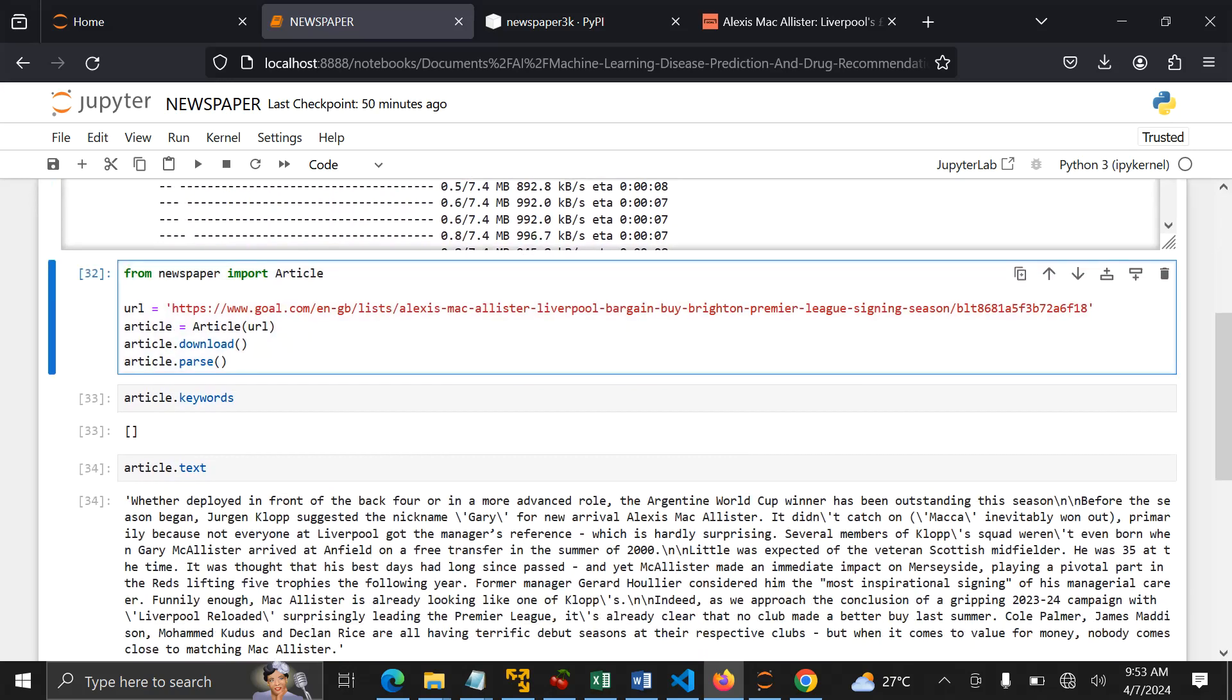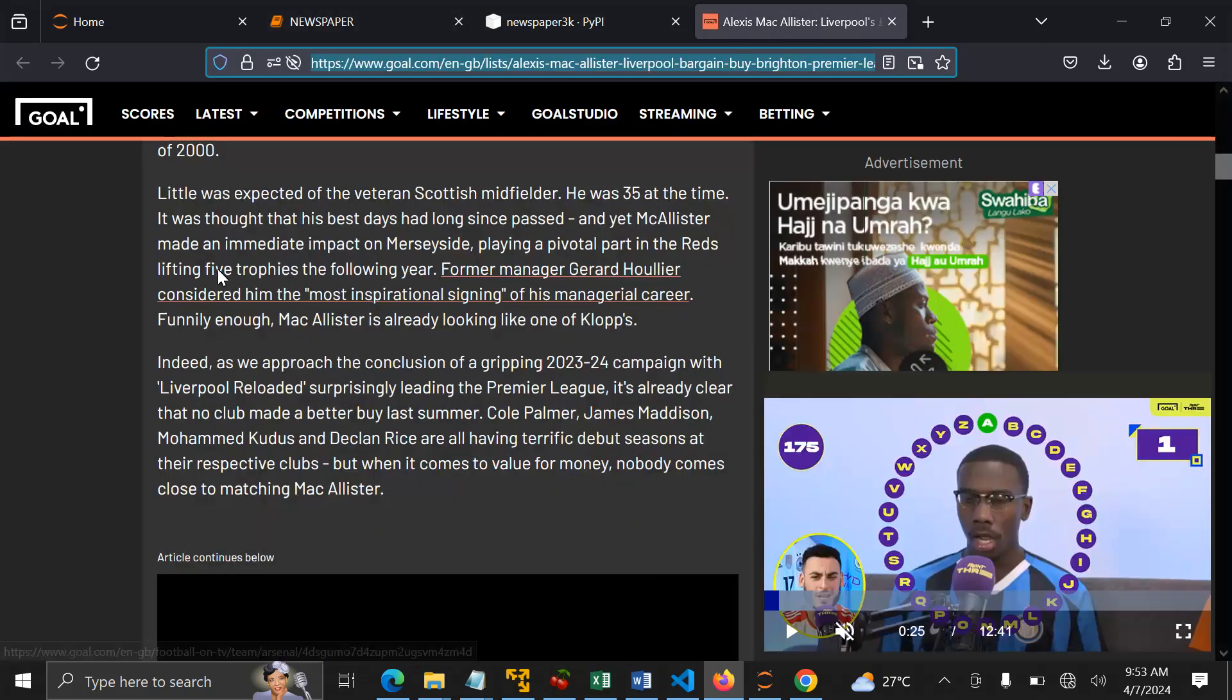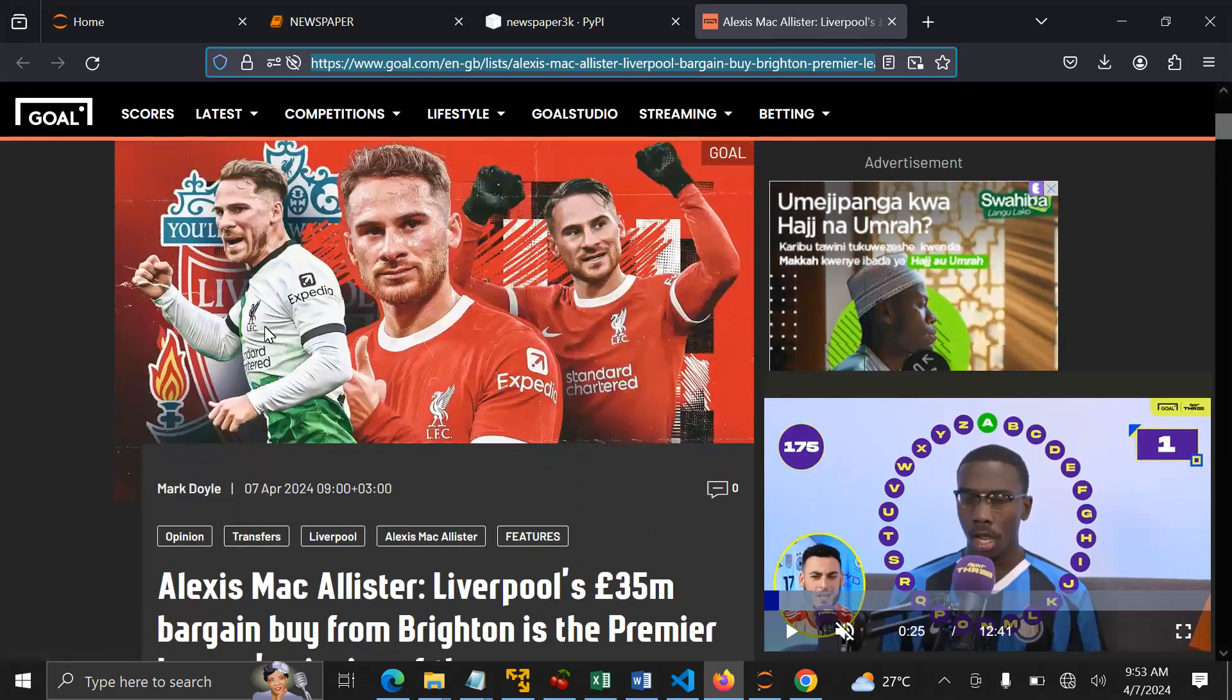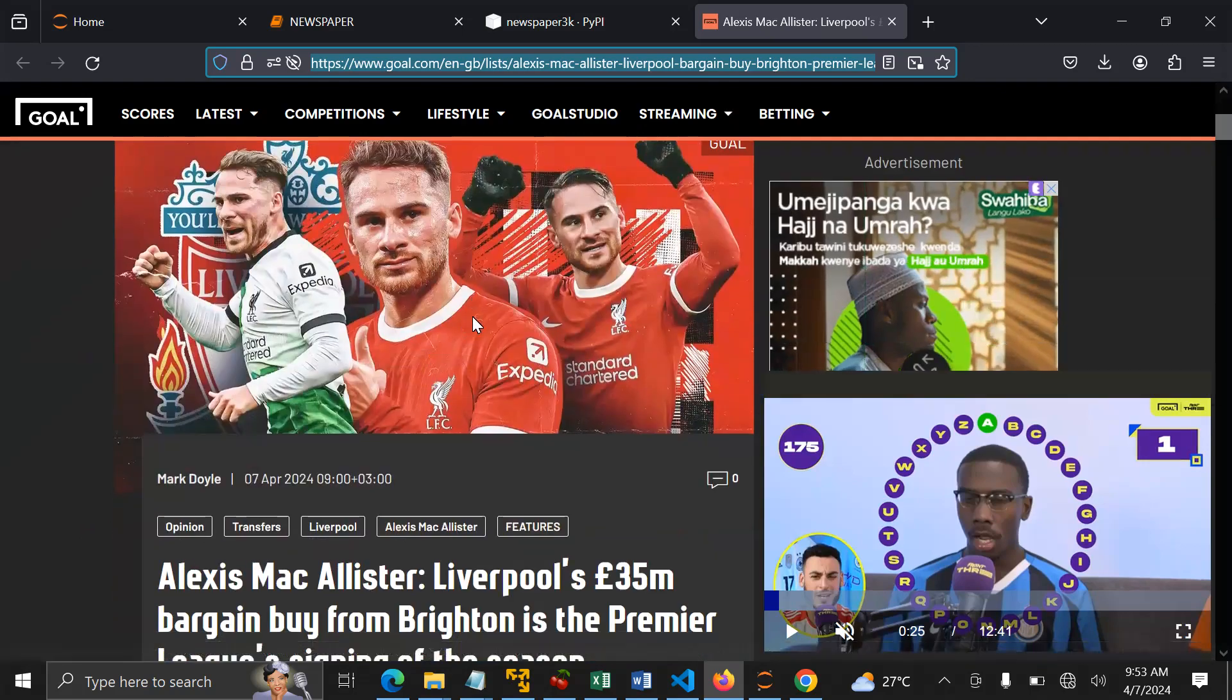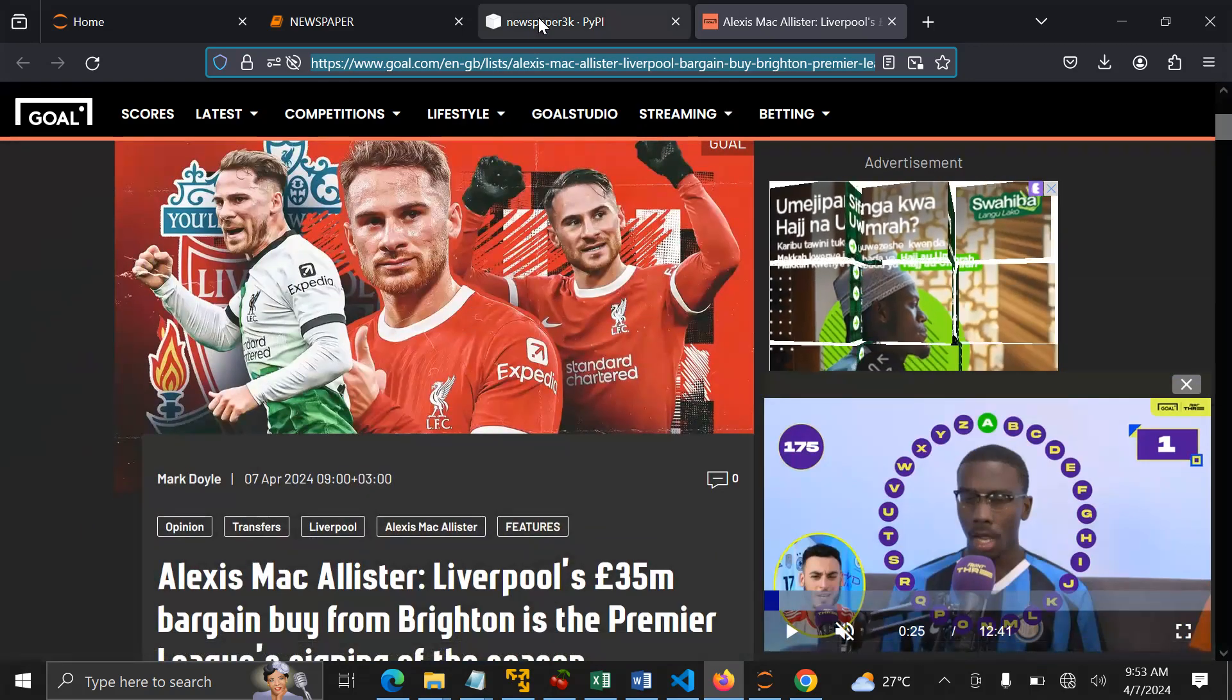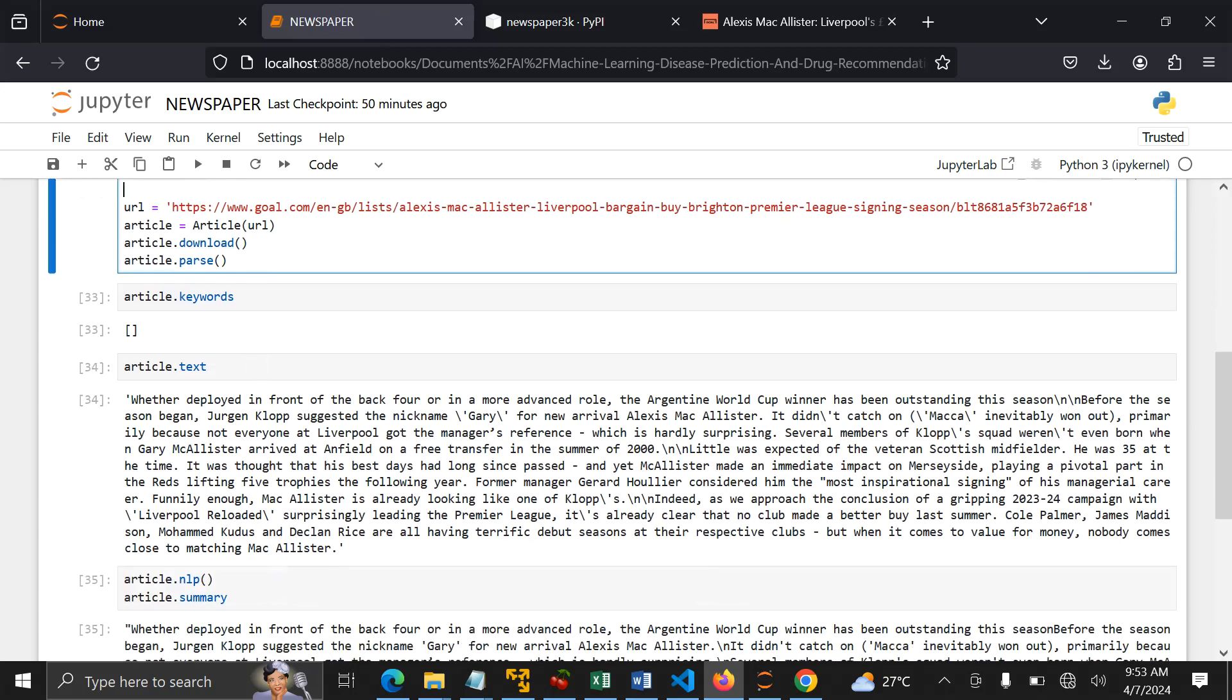After that, you import. After importing, you provide a URL like this. I took this - you know, I am a Liverpool fan, so I took this article explaining about Macalister. So I put it here. Then after download, parse. After downloading and parsing, I can do article.text to get the text.